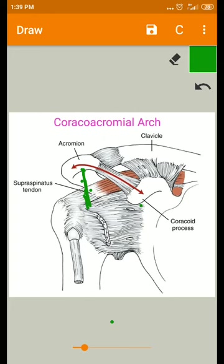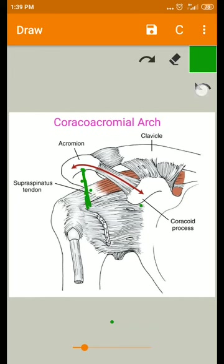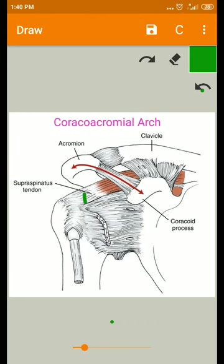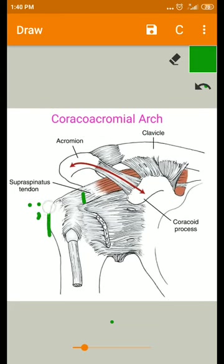This interval averages 10 millimeters in healthy subjects with the arm adducted by the side. This acromial humeral interval decreases to about 5 millimeters during elevation of the arm.